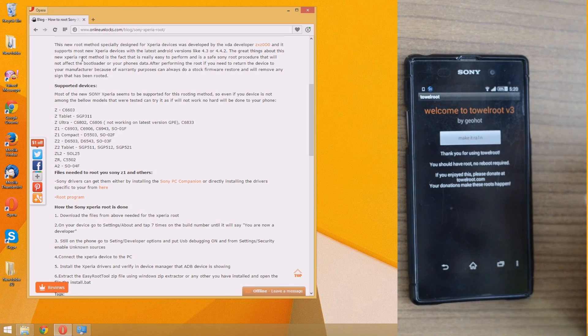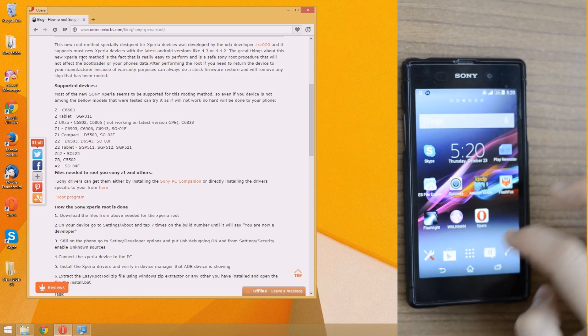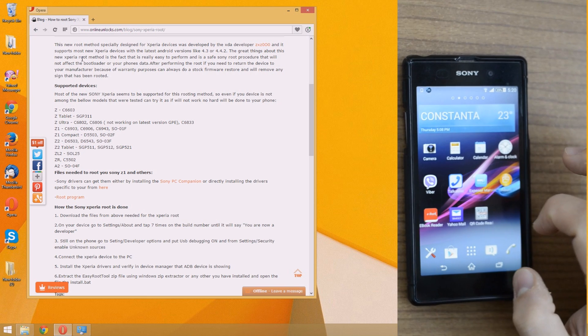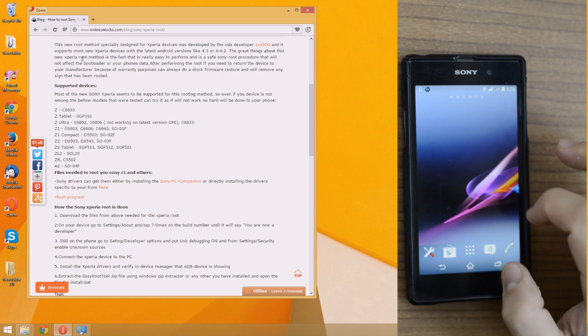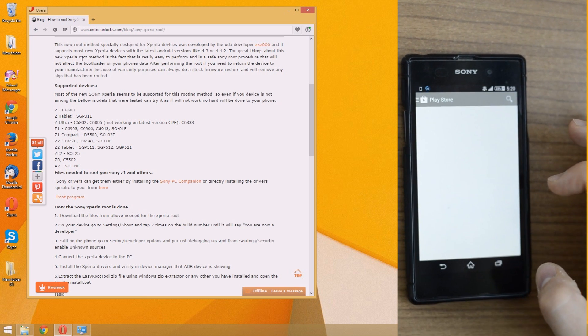As you can see, TowelRoot shows that rooting was successful. Problem comes after installing SuperSU, and I'll show you right away.